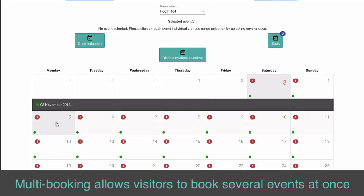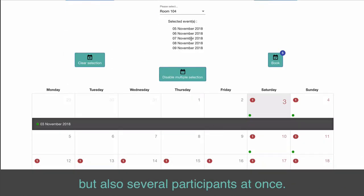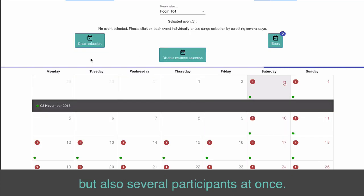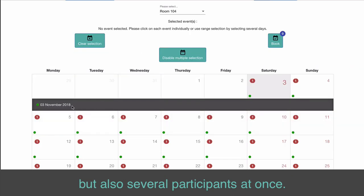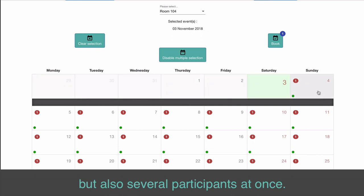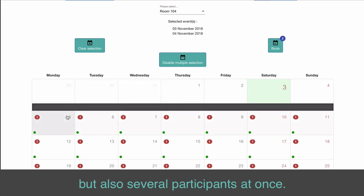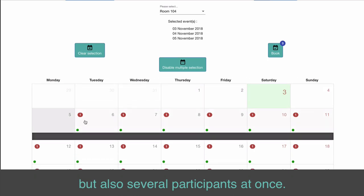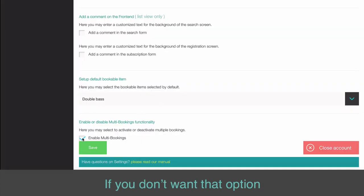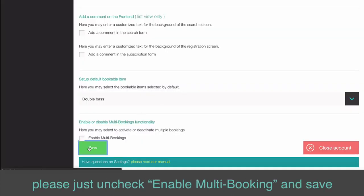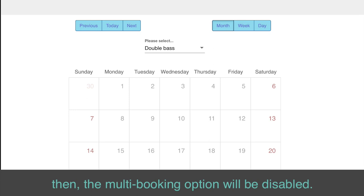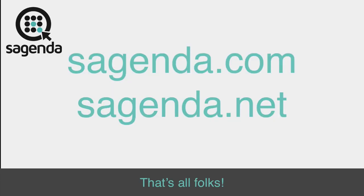Multi Booking allows visitors to book several events at once, but also several participants at once. If you don't want that option, please just uncheck Enable Multi Booking and Save. The Multi Booking option will then be disabled.